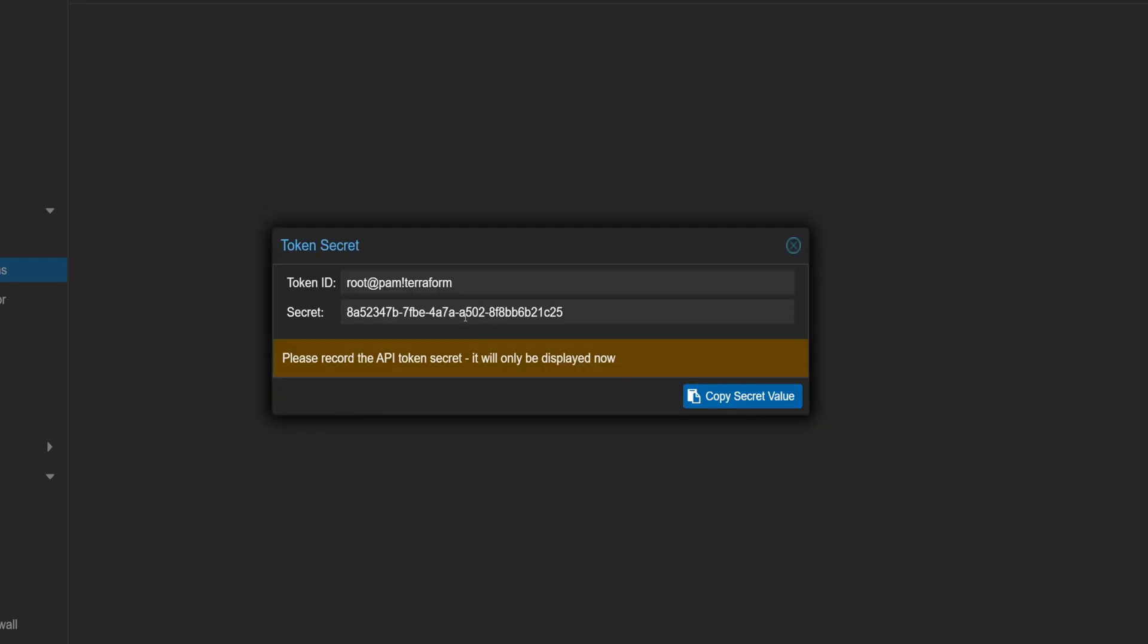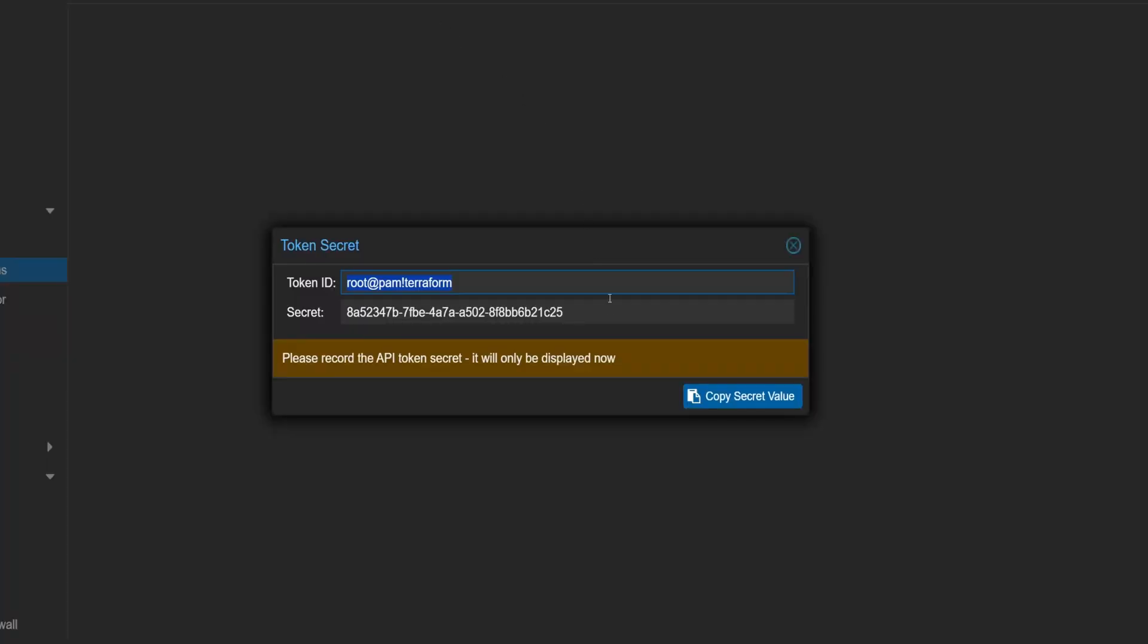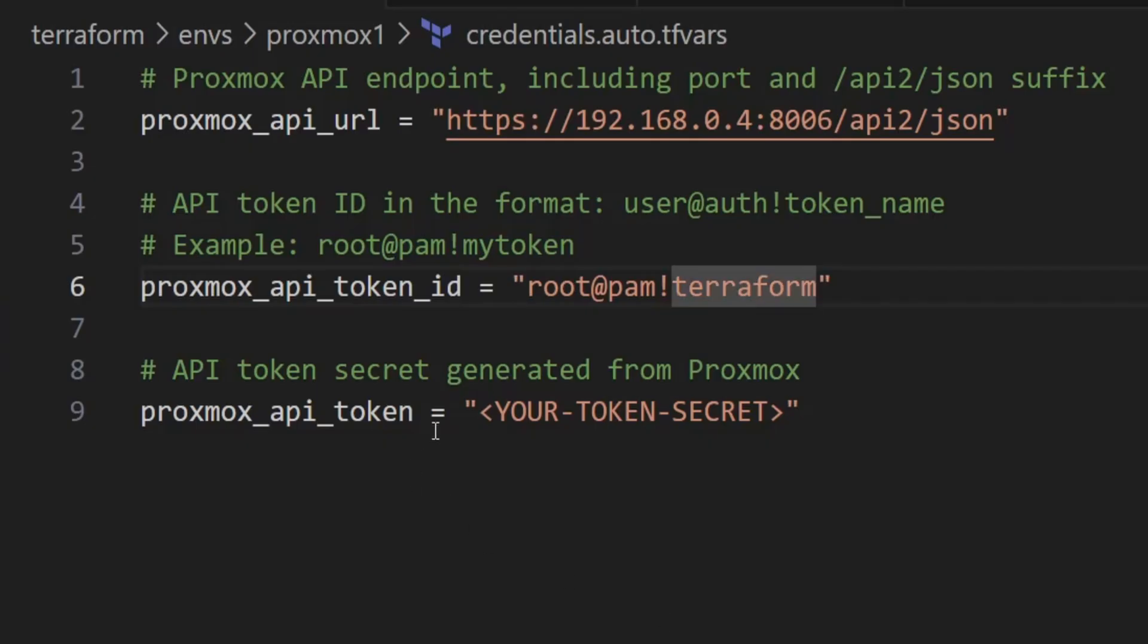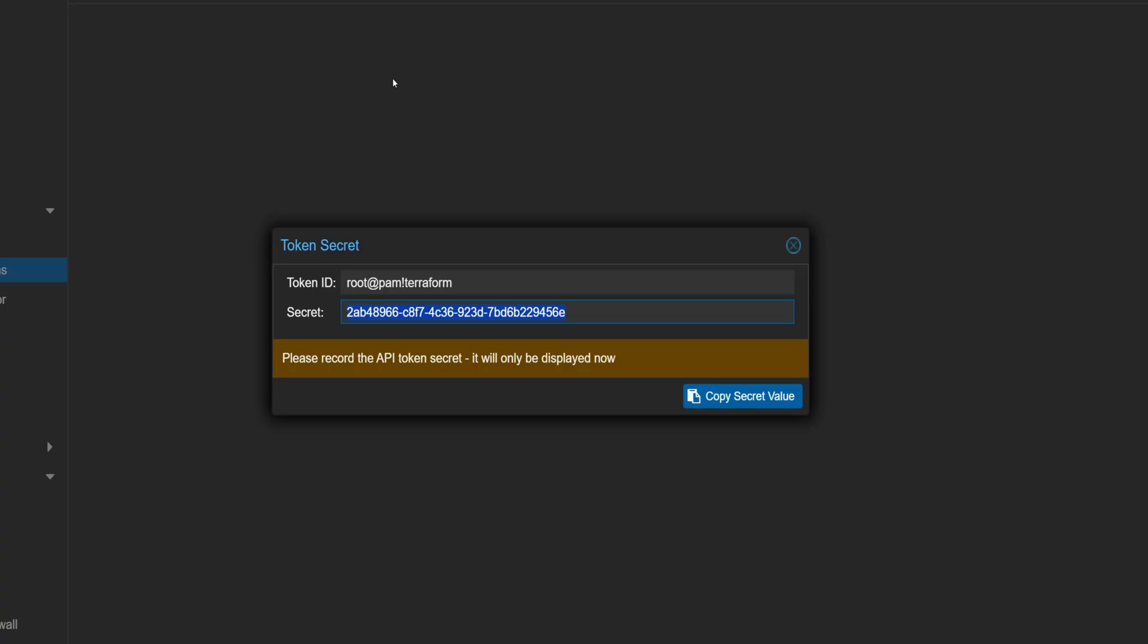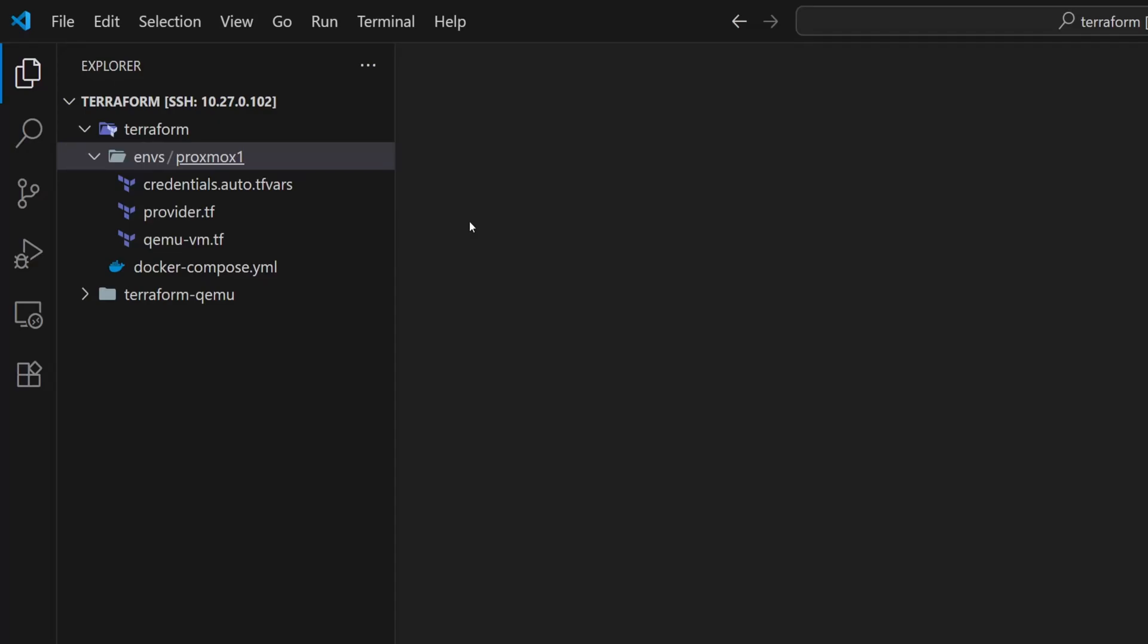Once the token is generated, make sure to copy the token ID and paste into the Proxmox API token ID variable. Then copy the secret. You can use this button as well to copy it. If you close this window without copying, you won't be able to see the secret again. Now let's paste the secret into the Proxmox API token field. So once everything's copied, I'll go ahead and close the window. With that, our credentials file is ready.